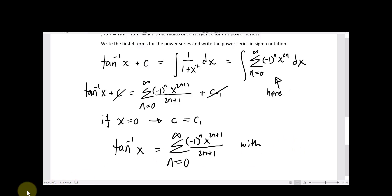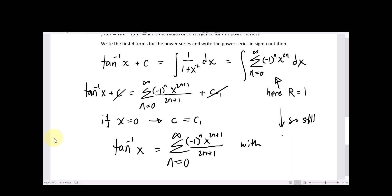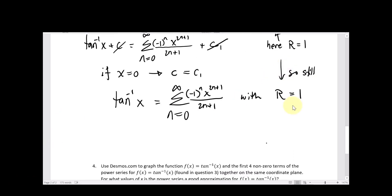The difference between radius and interval of convergence is that the interval distinguishes whether you include the endpoints or not. The radius doesn't change when you integrate or differentiate a power series, but the interval might. So the radius stays 1, centered at 0, and now I want to check those endpoints to establish the full interval of convergence.